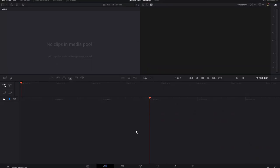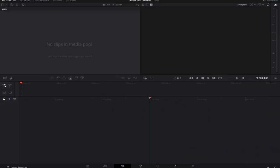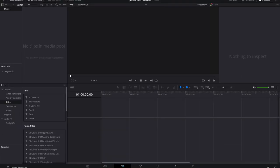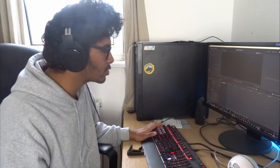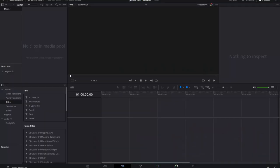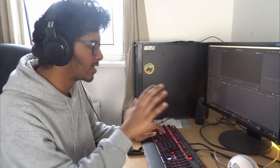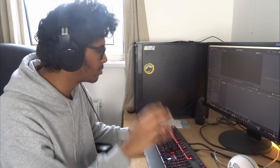You're going to come to this screen. At the bottom you've got seven different tabs. We're going to jump into Edit, the third one along. In this tutorial we're also going to be working with Colour, Fairlight, and Deliver. You're always going to work with Deliver anyway, because that's the final rendering tab.